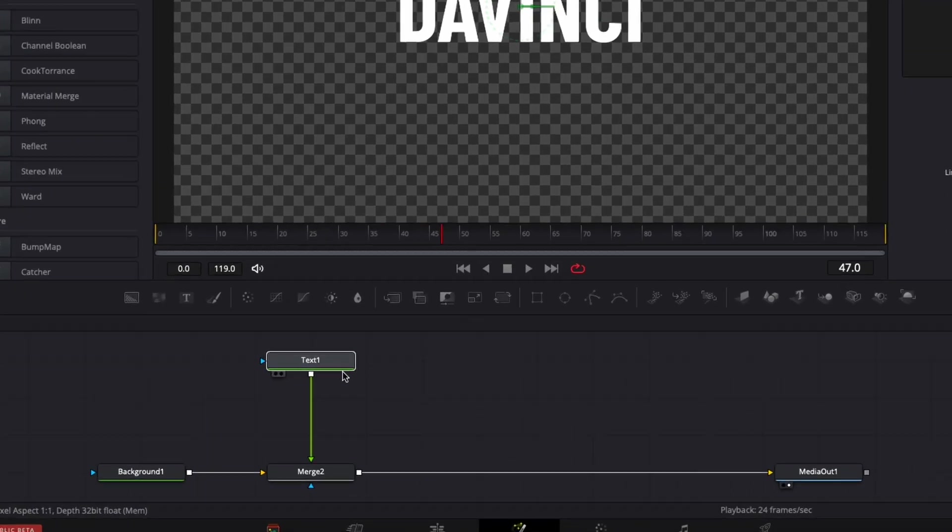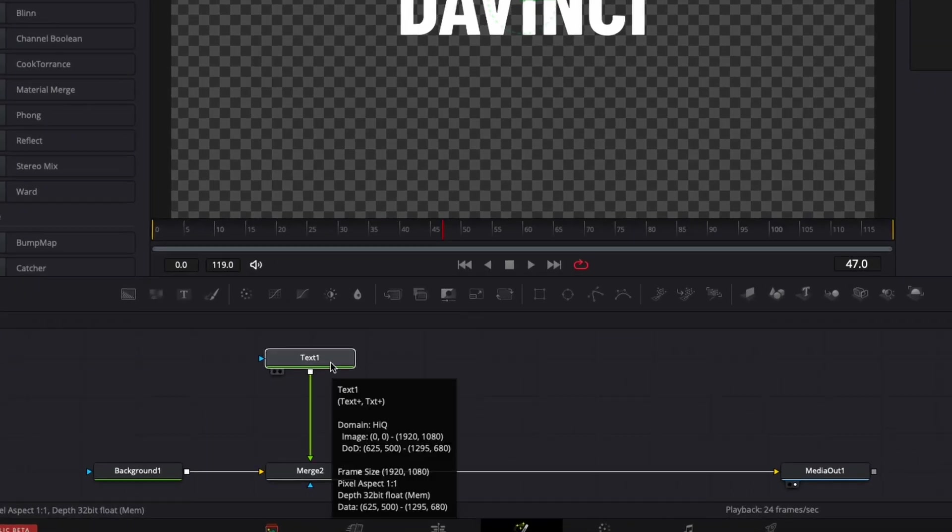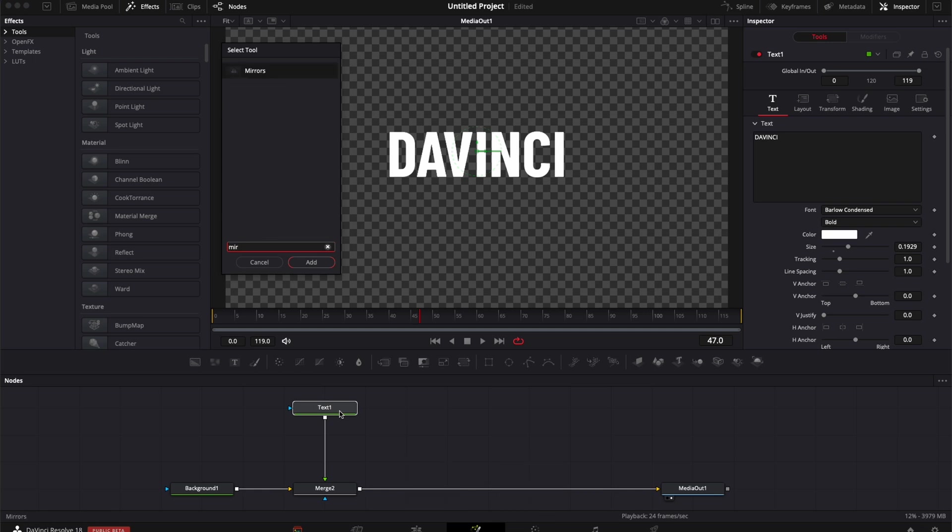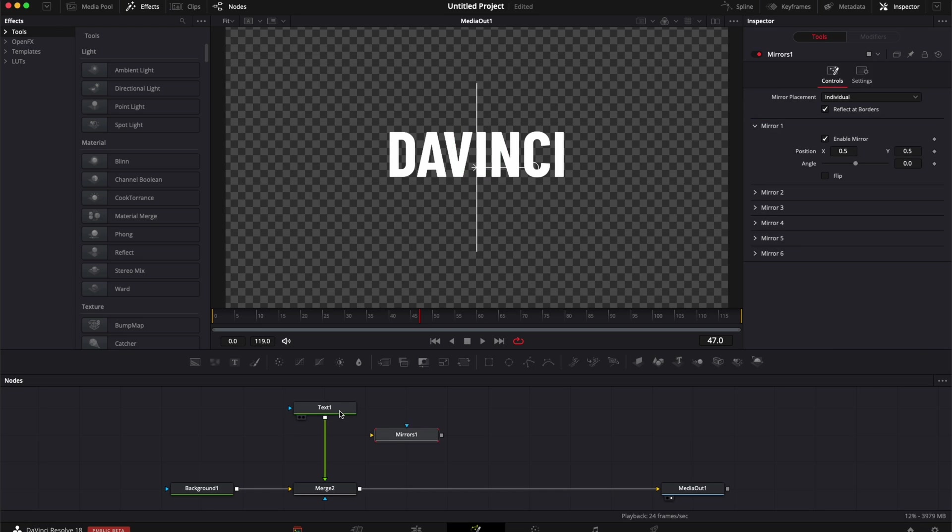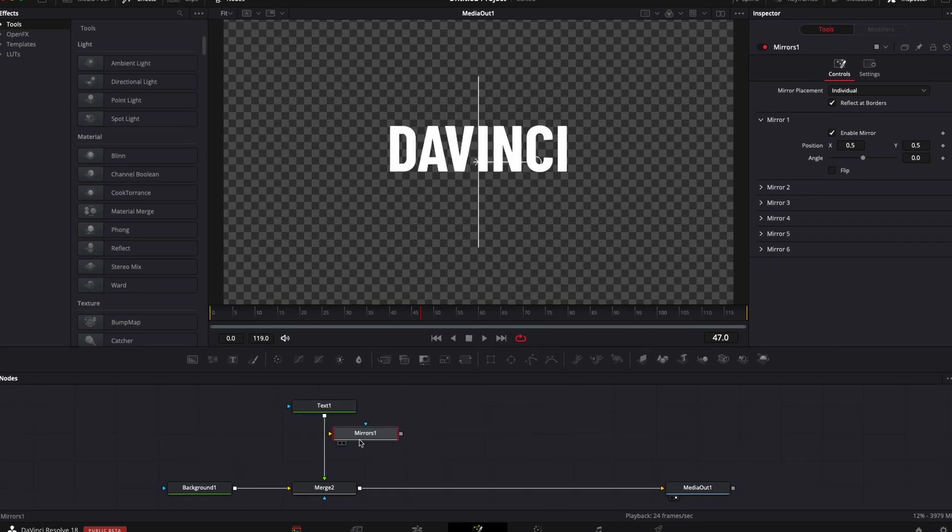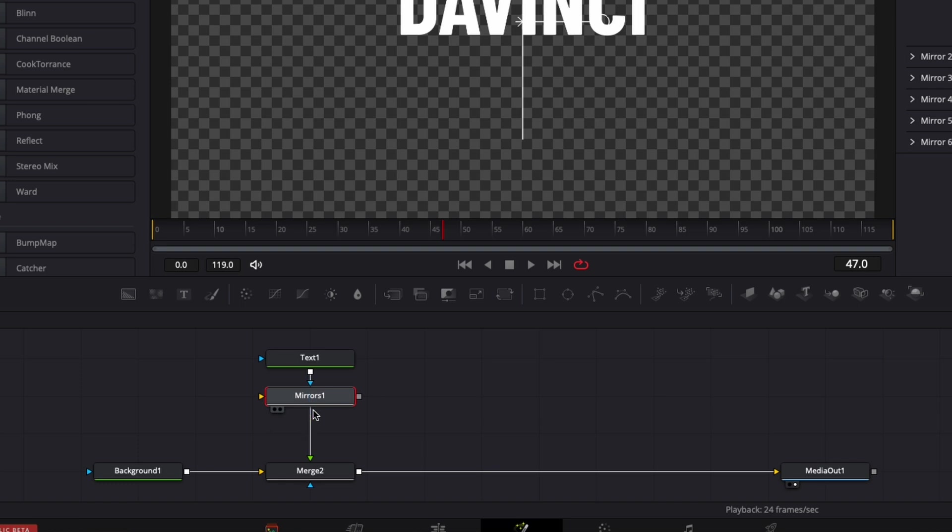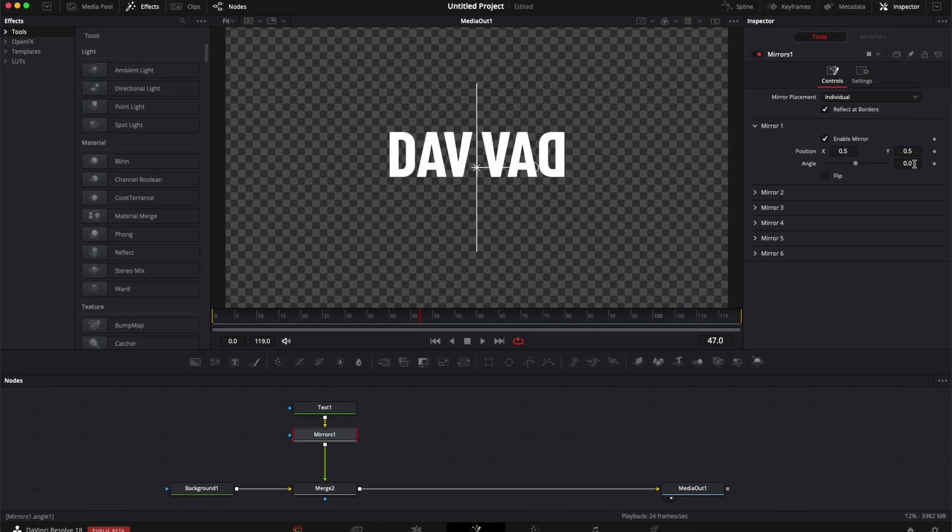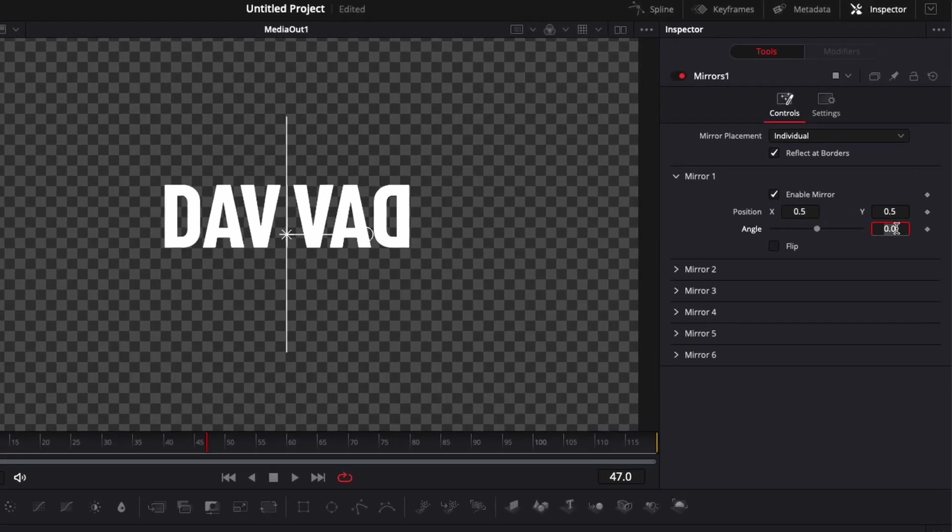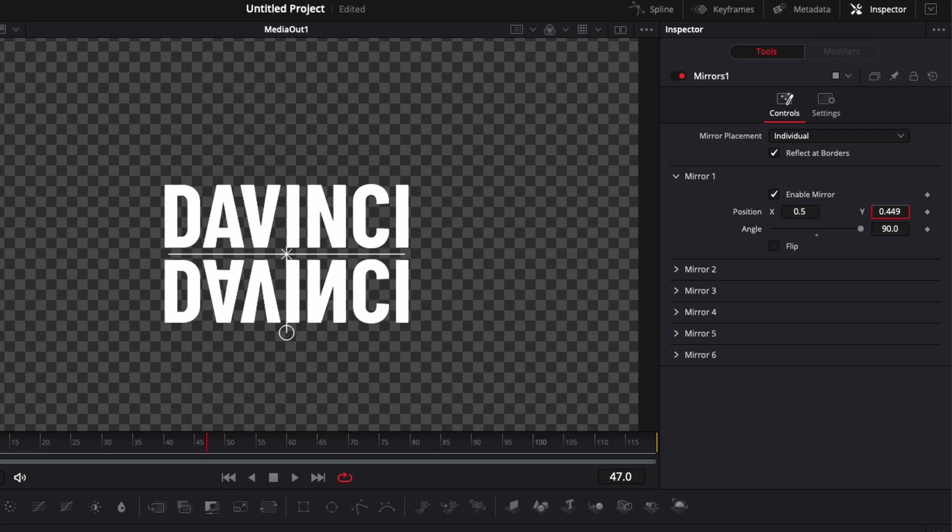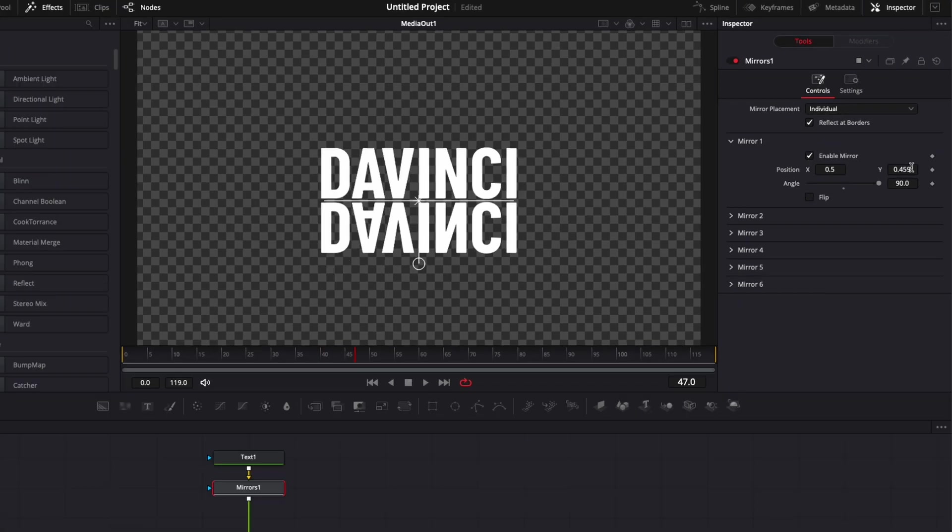Now we're going to select our text one, hit shift space on our keyboard to open the select window and then we're going to search for mirror and bring a mirror in. If it doesn't pop up right away on your line, just take it, maintain shift and bring it on the line right here. Now we're going to adjust the angle to 90 degrees and bring the position down a little bit right here to create the reflection.